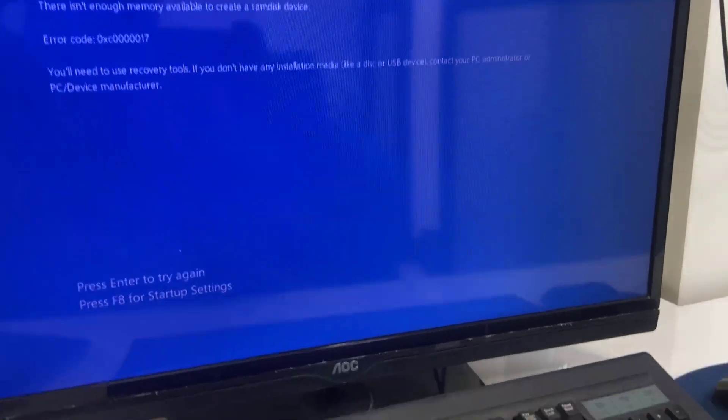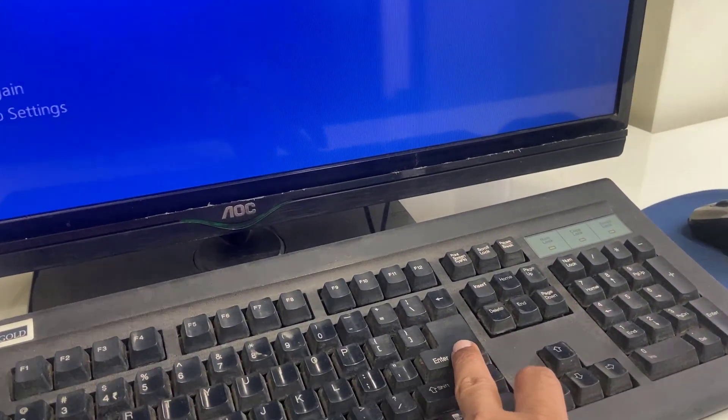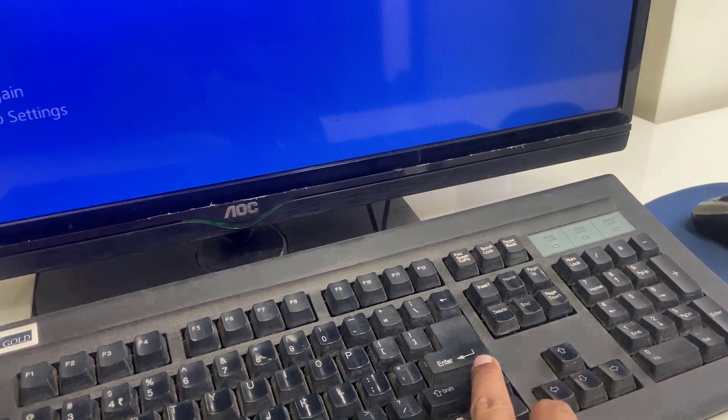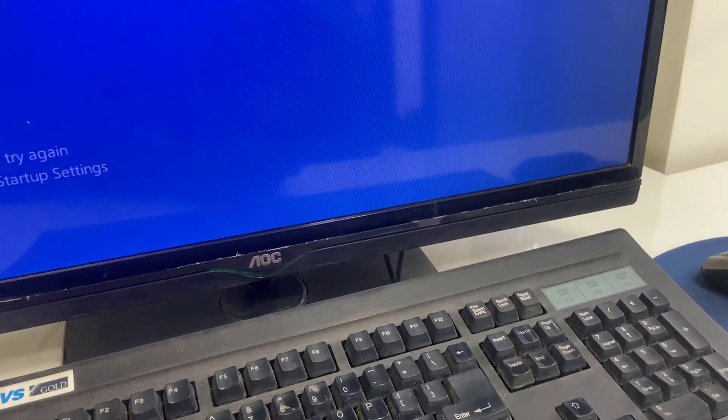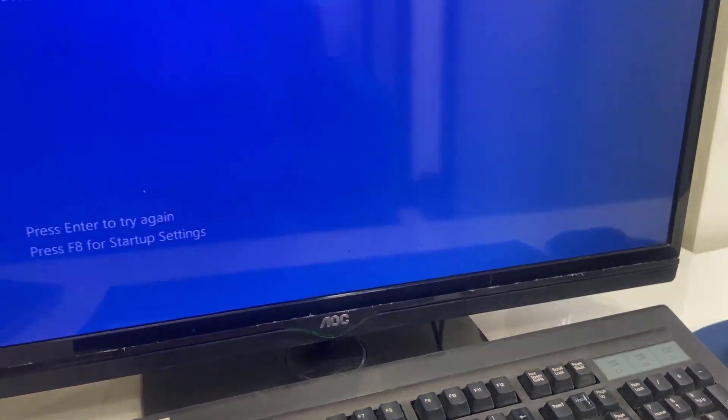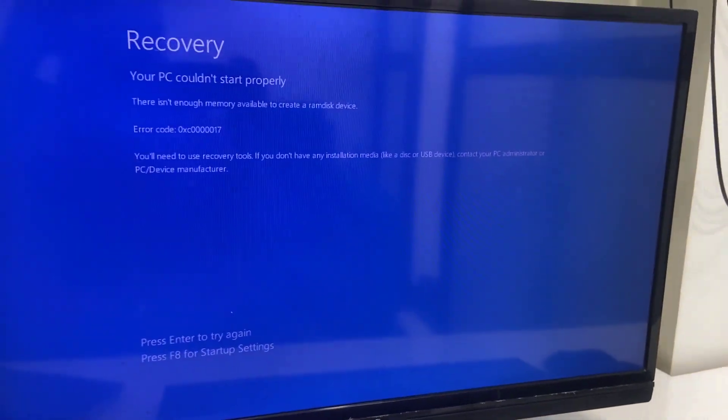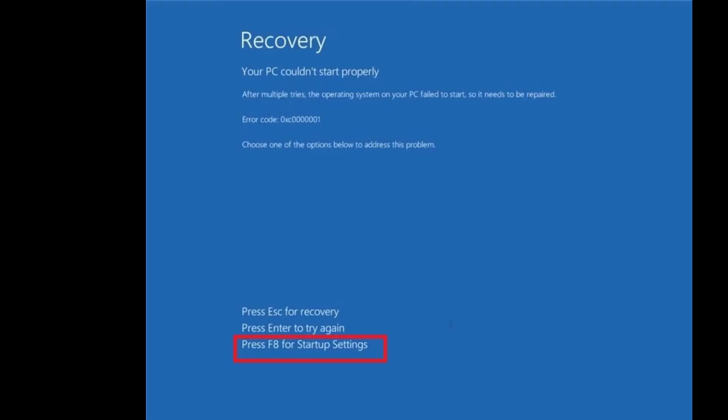I'll show you from the basic. First thing is try to reboot your PC. Just press the Enter button. Your PC will reboot and hopefully this will fix your problem. If this doesn't work, then the second option is again go to recovery.